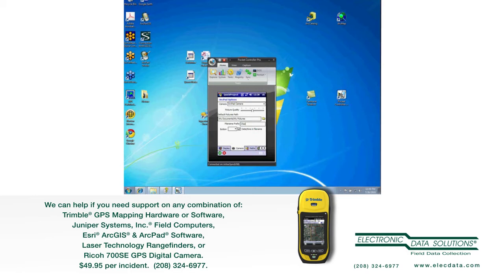Just as an example there, if I had myself and someone else out collecting data at the same time on different devices, the default photo naming is basically something like photo one, photo two, photo three, and those would end up overwriting each other back in the office. So, this will prevent that from happening.